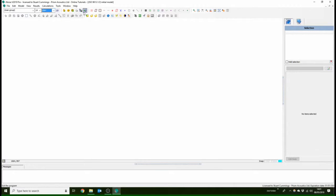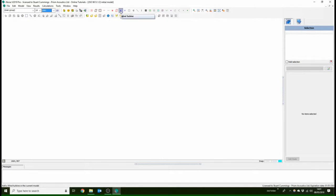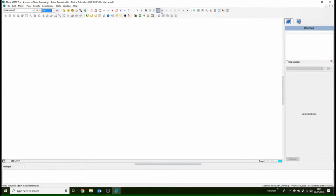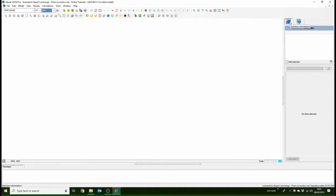Then we have the different area sources, the different point sources, receivers, you've got buildings, you've got ground regions, foliage, height. The next thing to look out for is the selection menu over here, and this gives you all the information of the item you have selected.